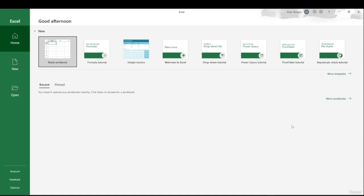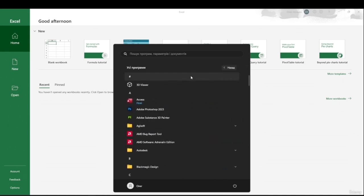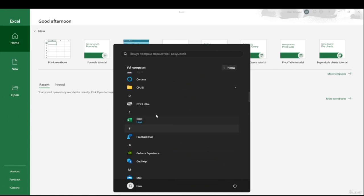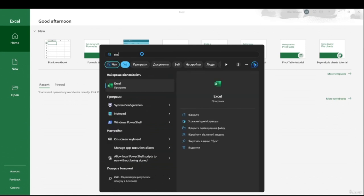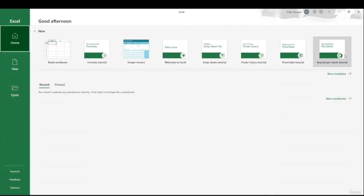Hello everyone. After you install Excel, you need to run it. If you launch the program for the first time, you need to hit the Start button or just press the Windows key on your keyboard. After doing that, you'll see a window. You can go to all your programs, which are in alphabetical order, and find Excel there. Or you can go to your search bar and type 'Excel'. You just need to run it and you will see this window.